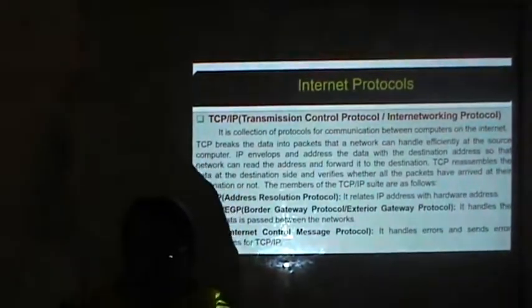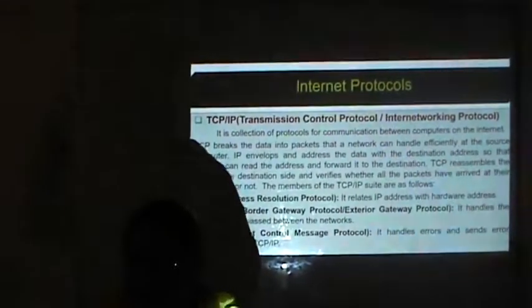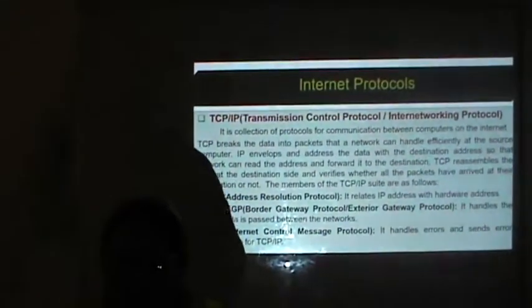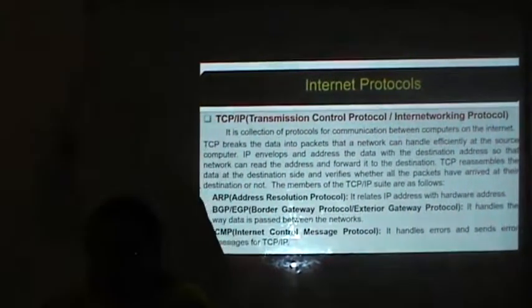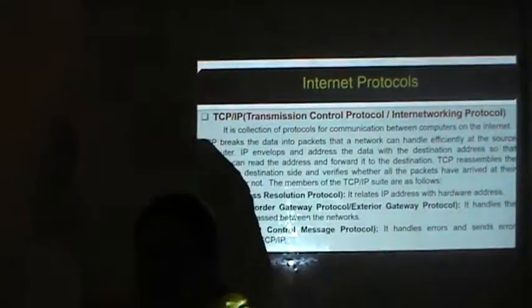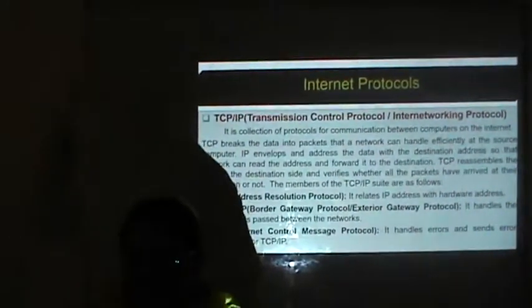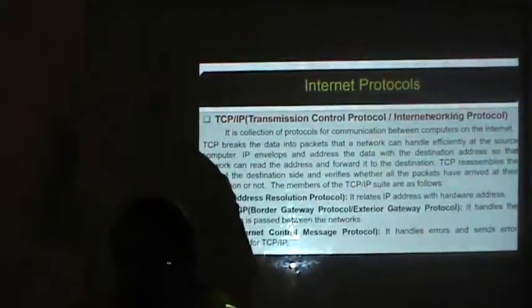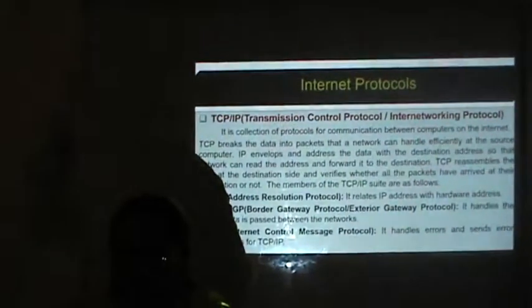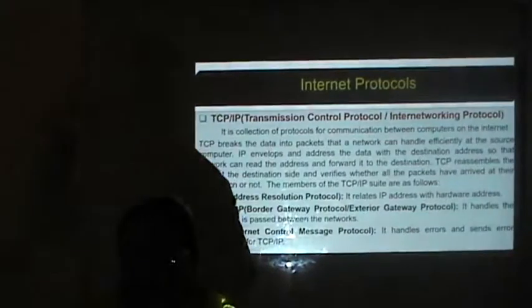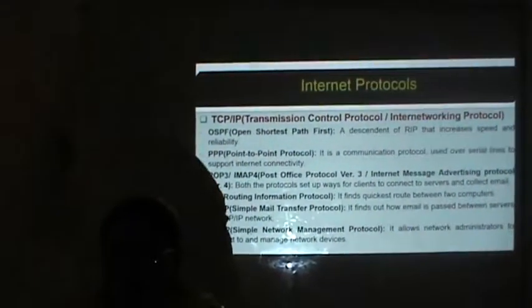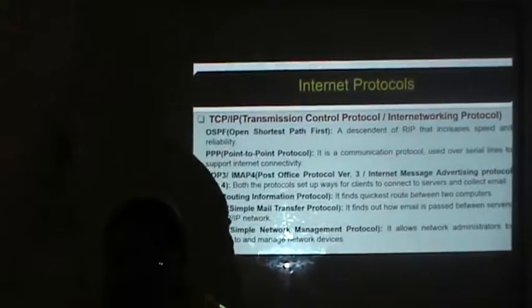The members of the TCP/IP protocol suite are as follows. ARP — Address Resolution Protocol — relates IP addresses with hardware addresses. BGP is Border Gateway Protocol and EGP is Exterior Gateway Protocol; these handle the way data is passed between networks. ICMP — Internet Control Message Protocol — handles errors and sends error messages for TCP. OSPF — Open Shortest Path First — is a descendant of RIP that increases speed and reliability.